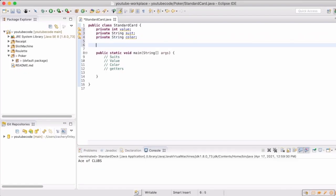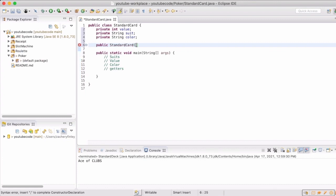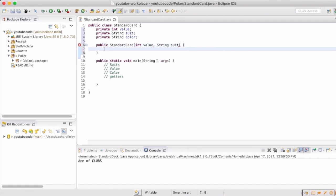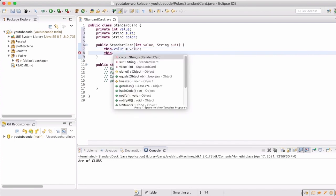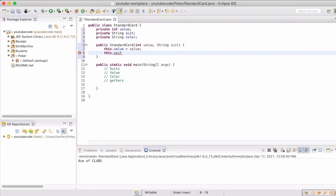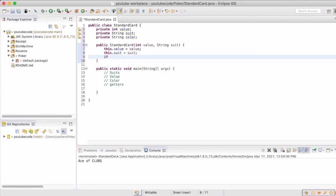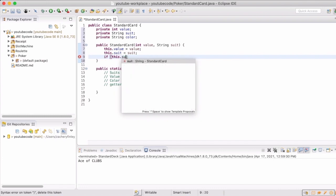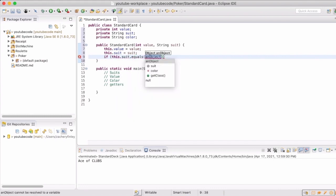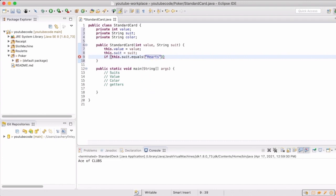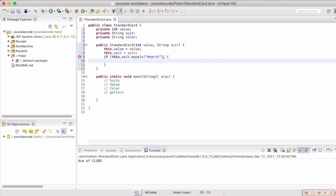In our constructor, we are going to now set those different global variables. We are only going to require the value and the suit when someone creates a card, because by the suit we will be able to figure out the color, so we will automatically set that for them.